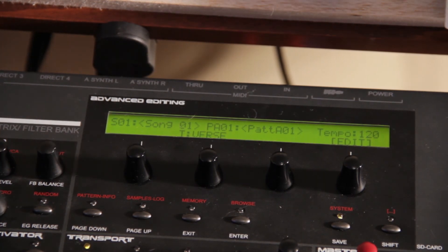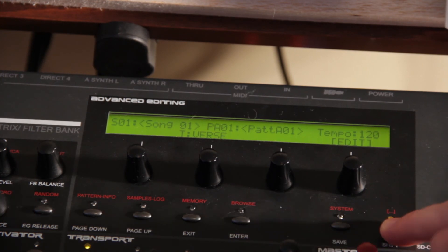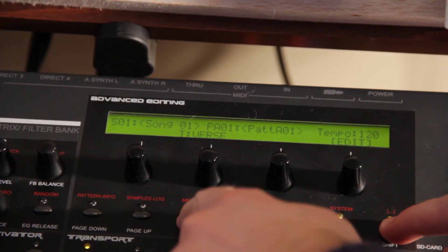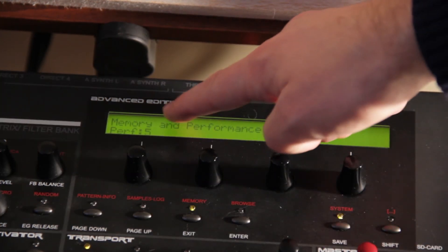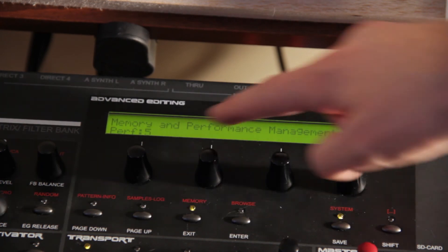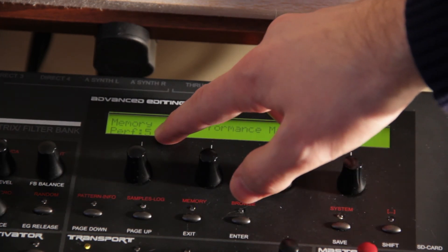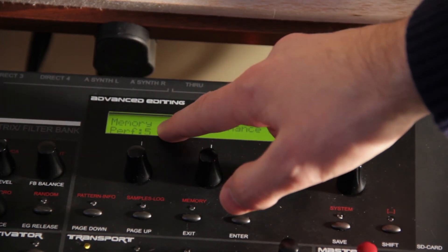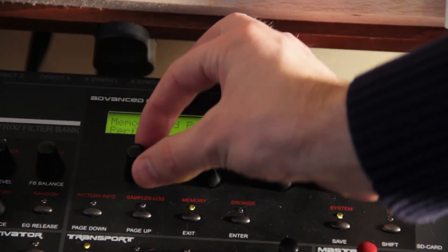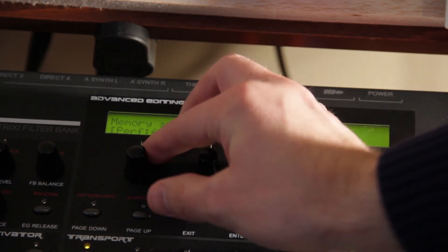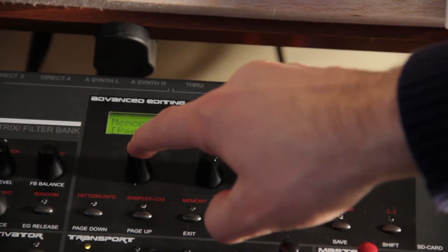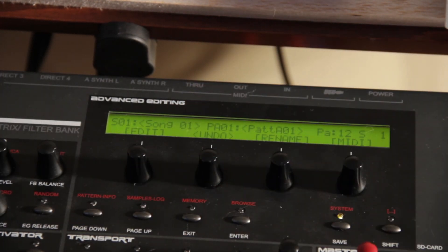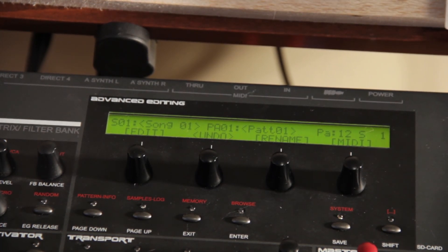So let's go over quickly how to get into those new Perform Z folders. To get into the Perform Z folder that we just set up, you hold Shift and Memory. It says Memory and Performance Management. Right now, I'm on my Perform Z folder 5. So what we'll do is go to 6, and then press the button, and we're over to Perform Z folder number 6.